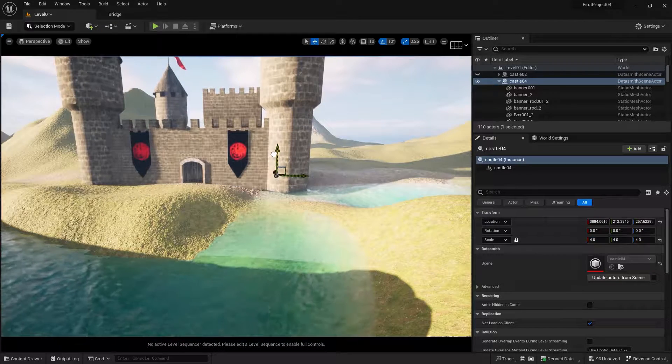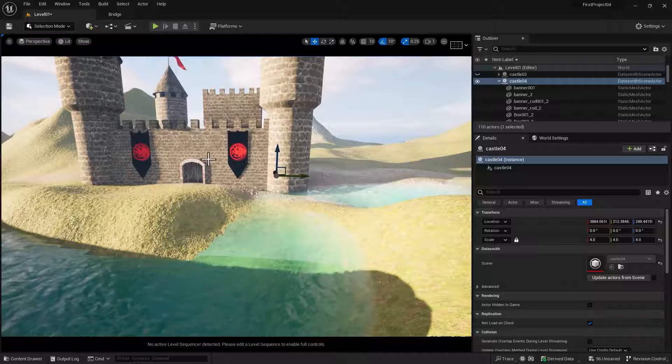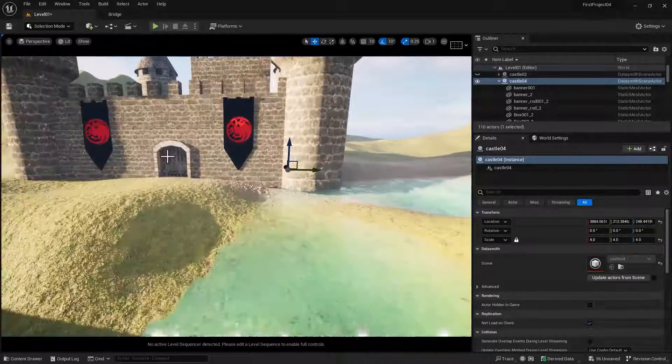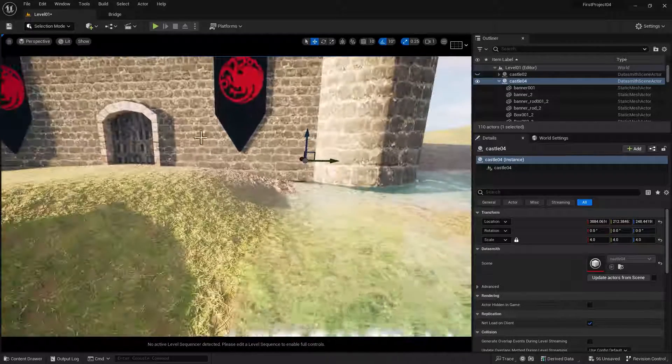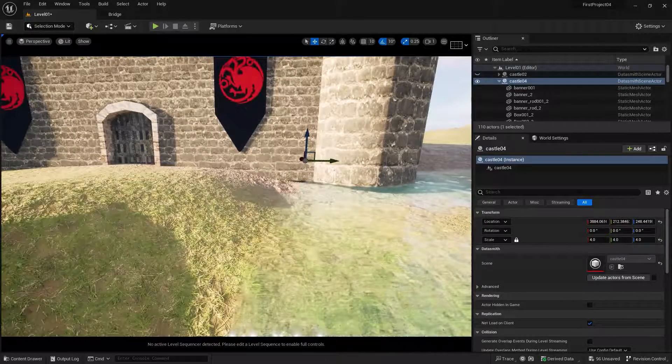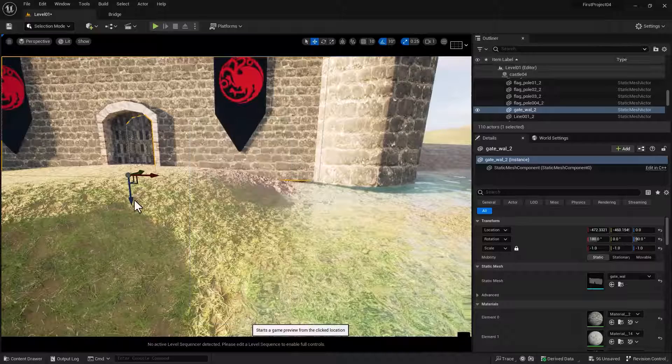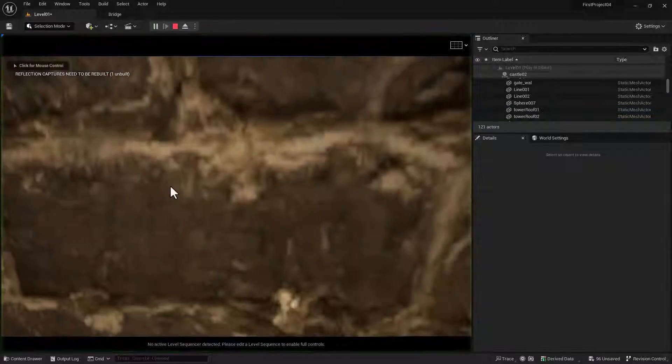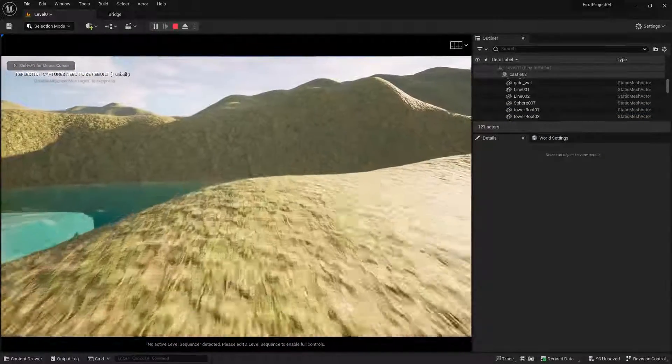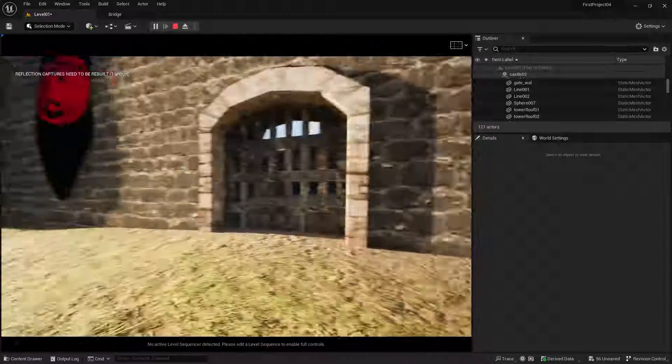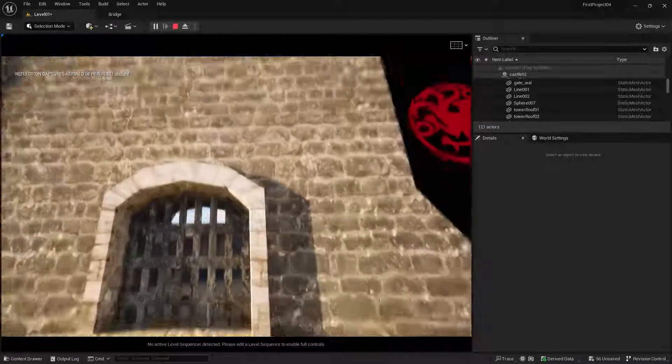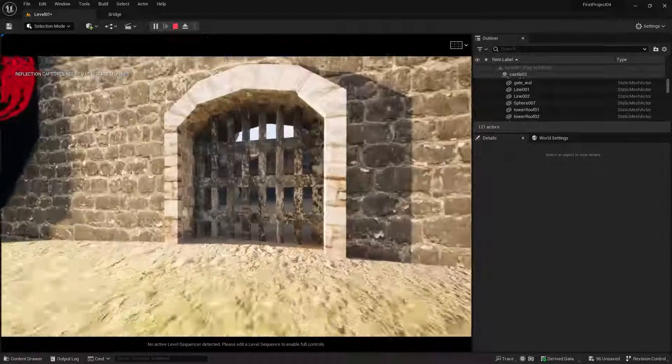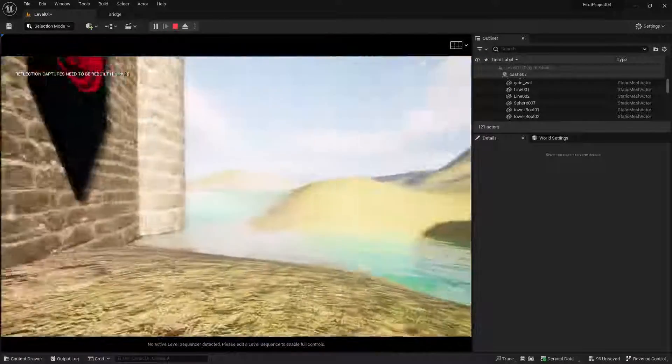And then you should probably play your game and see if that's big enough. And that looks pretty good for me.